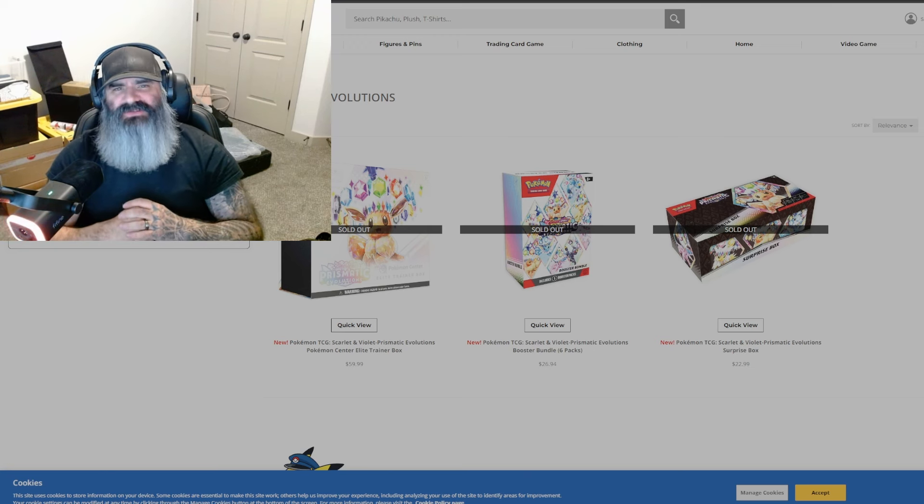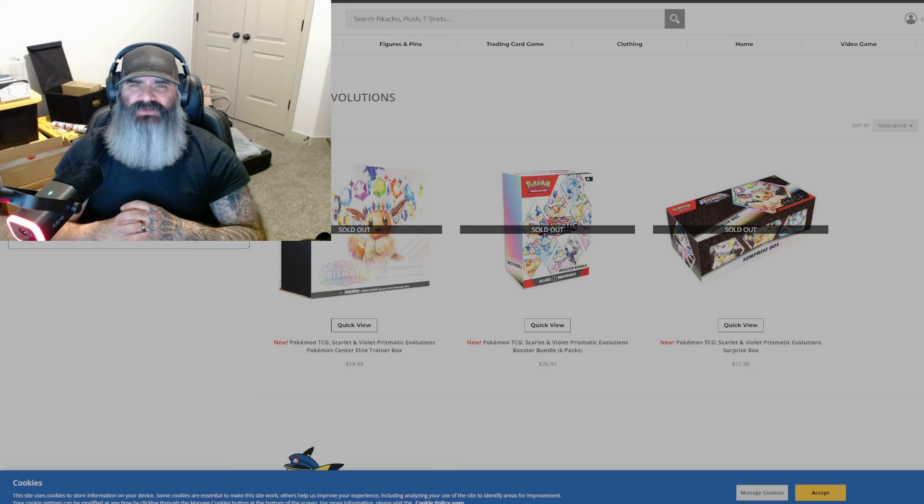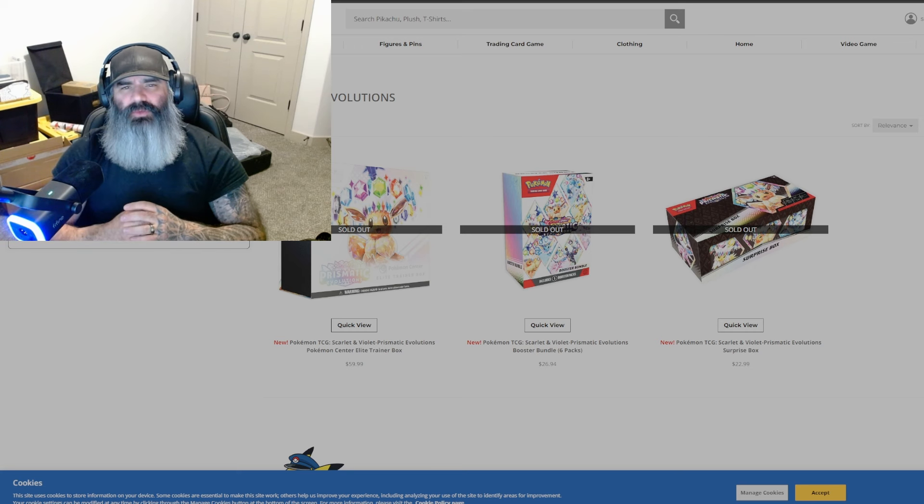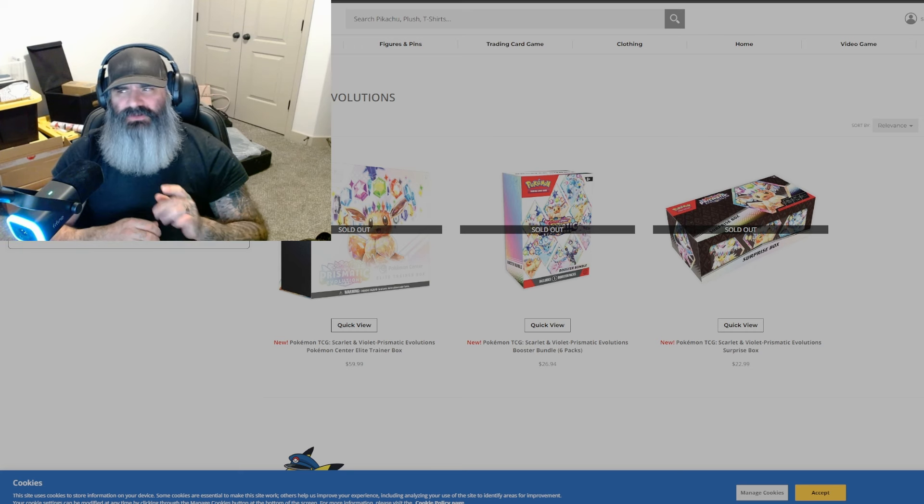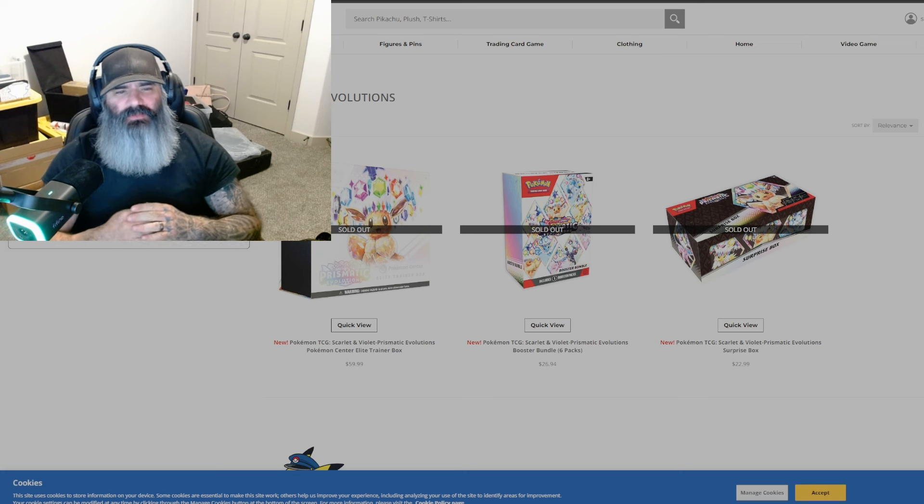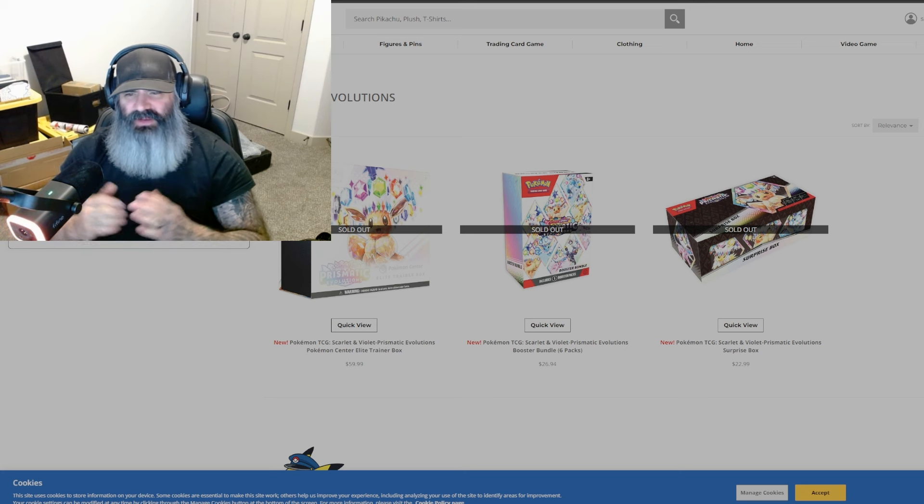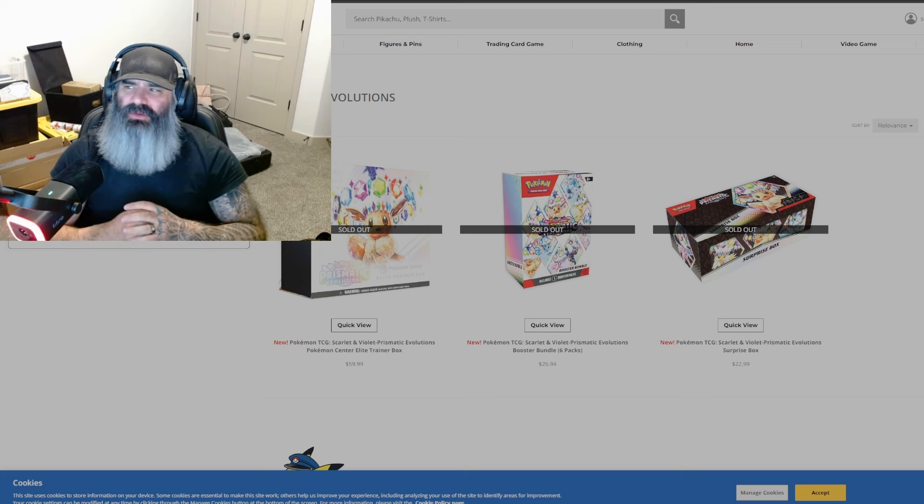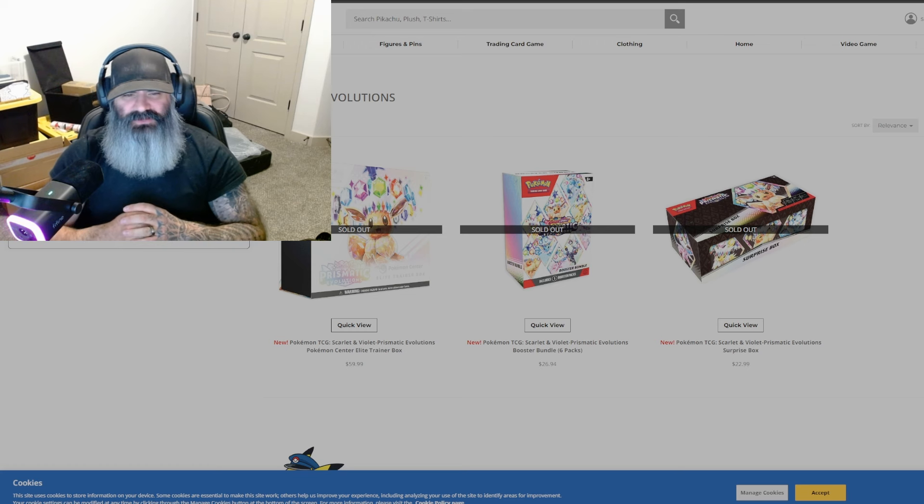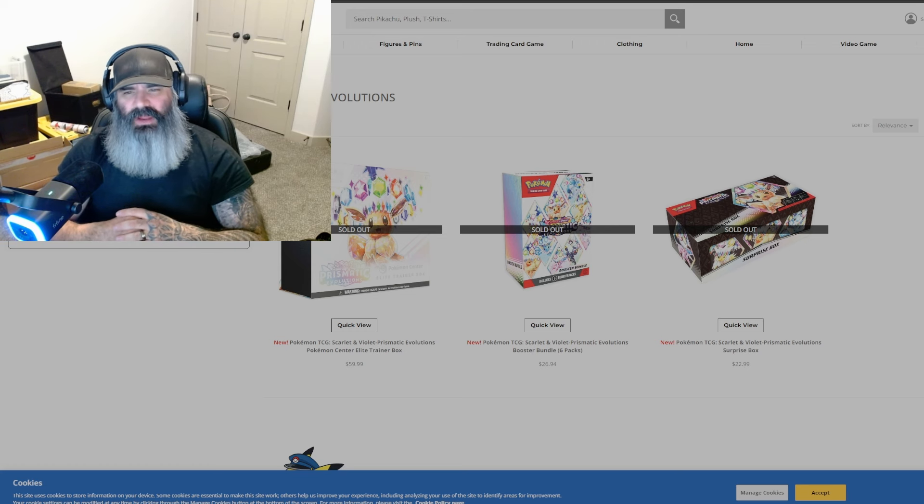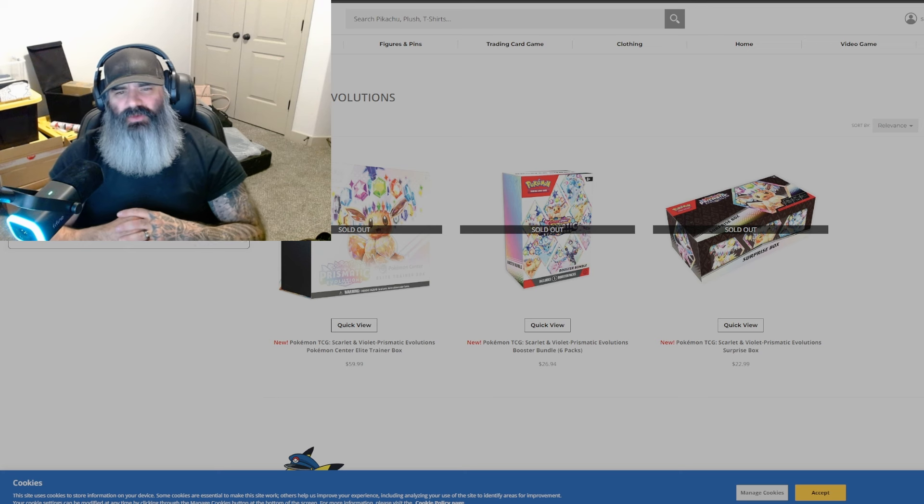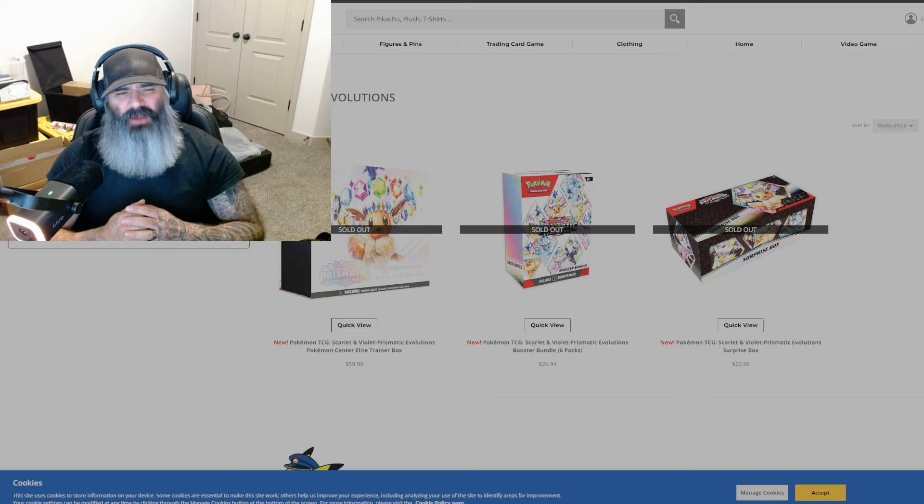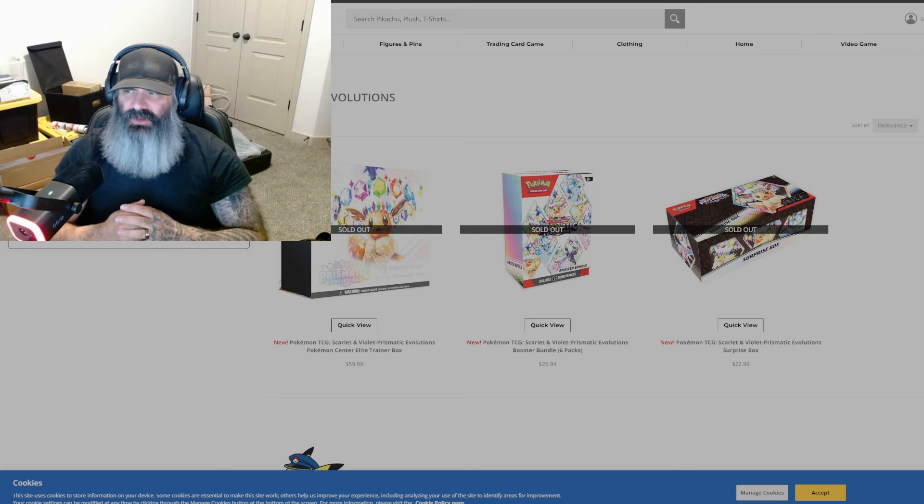Hey guys, Haas with Haas Games and Cards. I hope you're all doing awesome because you all deserve it. What do we got going on today? Well, today we're going to talk about our favorite hot topic, Prismatic Evolutions. We're going to talk about where to pre-order it, where not to pre-order it, kind of a little update on what it's been doing.